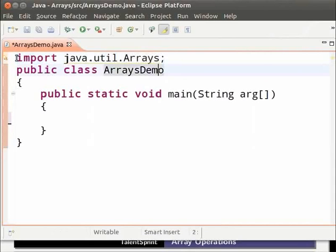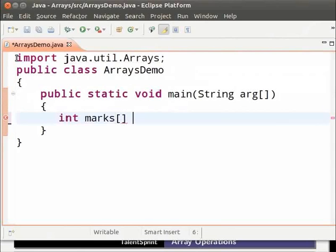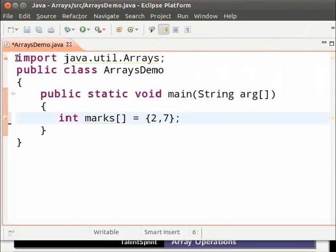Now let us add an array. Inside the main function type int marks open and close square brackets equal to within curly brackets 2 comma 7 comma 5 comma 4 comma 8.